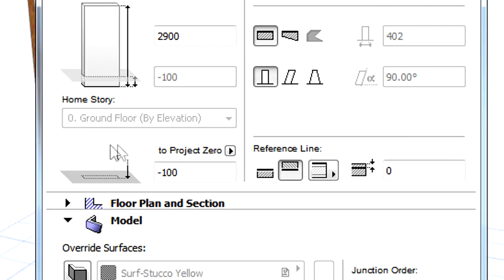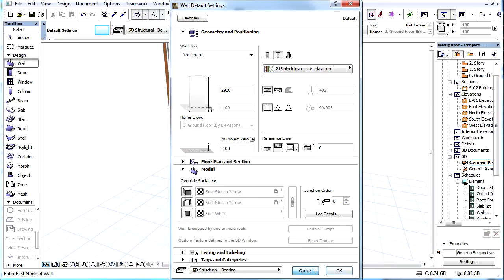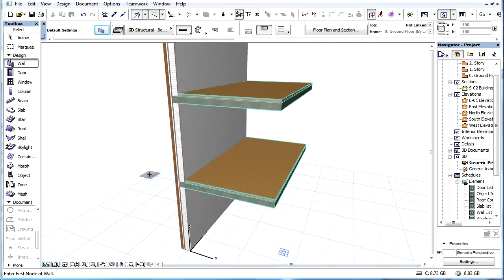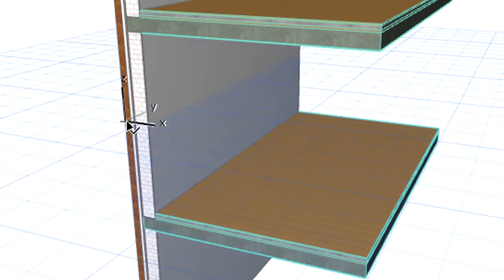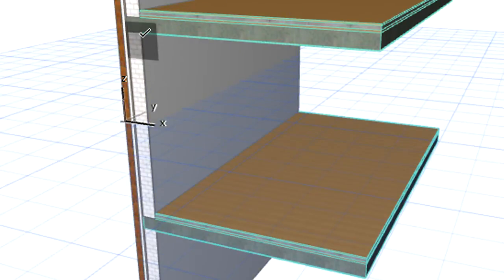Please note that the Home Story option is not available. The height as well as the story the element is placed at in the 3D View is defined by its elevation value. When we create a new element in the 3D View, ArchiCAD will set the closest lower story as the Home Story for the new element.